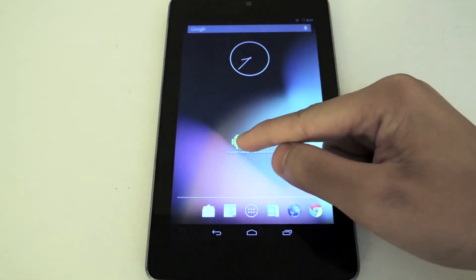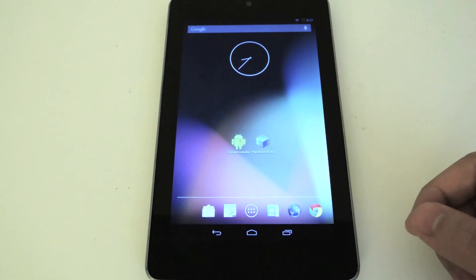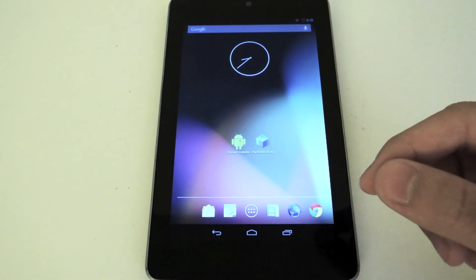Now what Xposed is, it's a framework that allows you to easily modify your tablet without having to resort to flashing.